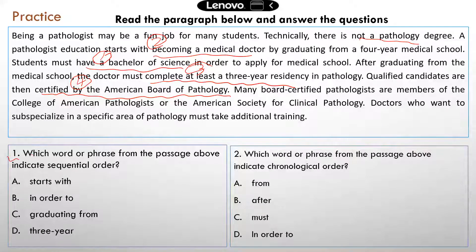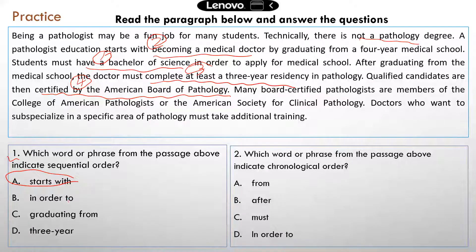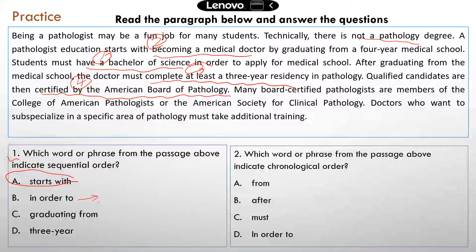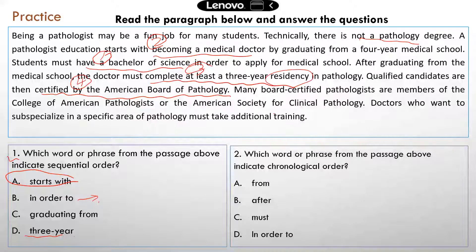Question one: which word or phrase from the passage indicates sequential order? The correct answer is A — 'start with.' 'In order to' just indicates a purpose or objective. 'Graduating from' has nothing to do with sequence — it just indicates which school a student graduated from. 'Three years' indicates how long the residency is — it's about time, but not really about sequence.